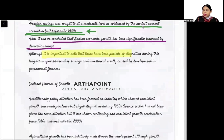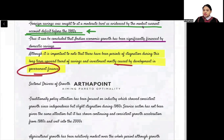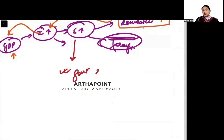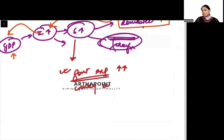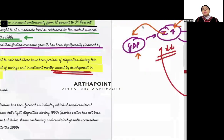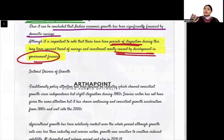It is important to note that there have been periods of stagnation during this long-term upward trend of saving and investment, mostly caused by developments in government finances. A part of savings can be used for government expenses. If government expenses increase, there will be a crowding out effect. Whenever there have been periods of stagnation, it has been because of government finances.